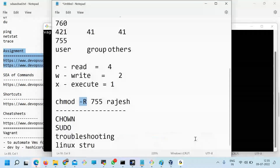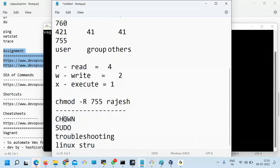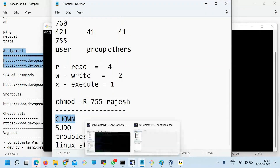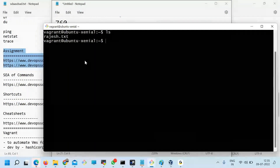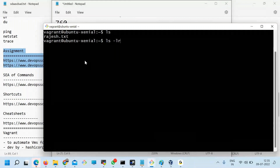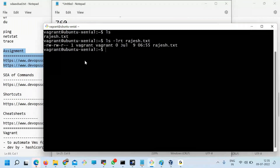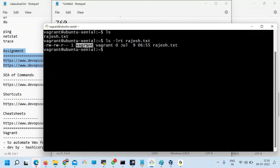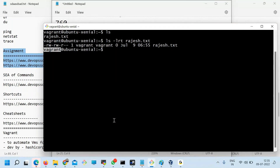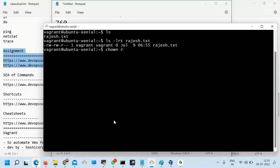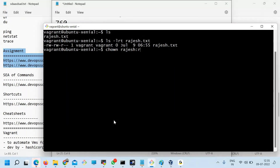Next is changing the ownership. If you see here — 'ls -lrt Rajesh.txt' — who's the owner? Vagrant. Why? Because you only created it. But let's say you want to change the ownership. So I'm changing ownership of this file: chown Rajesh:Rajesh Rajesh.txt.